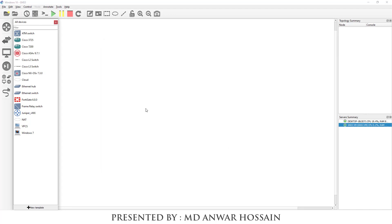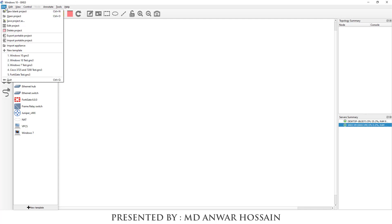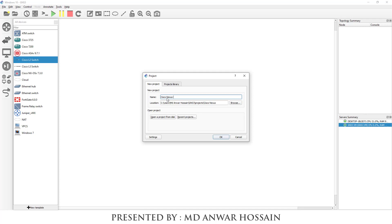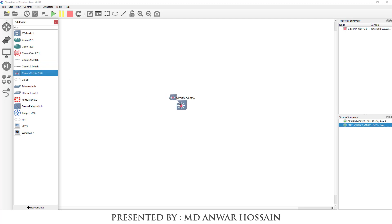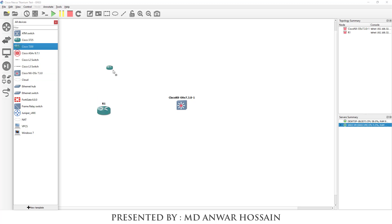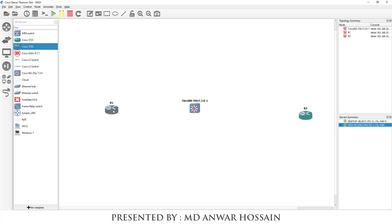We can see the Cisco NXOS Titanium Switch has been uploaded. Now I am going to create a blank project. The project name is going to be 'Cisco NXOS Titanium Test'. We are going to have one NXOS switch and two routers — I'm taking Cisco 7200. Both routers are going to be connected to the NXOS switch.